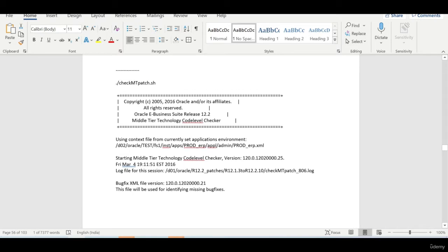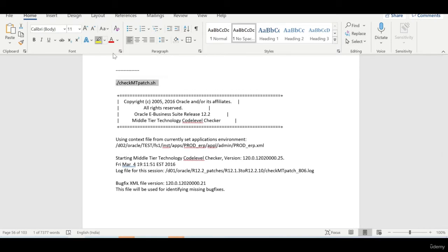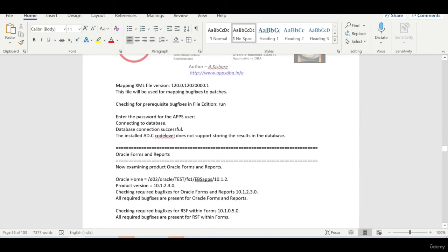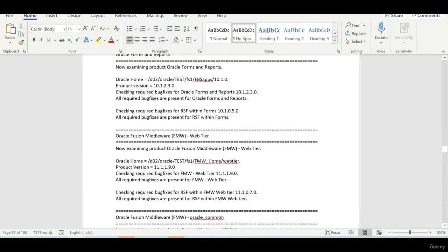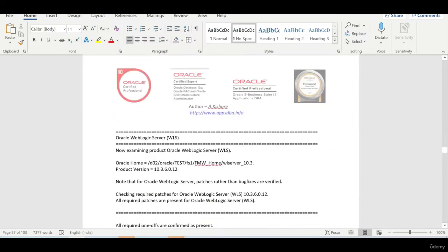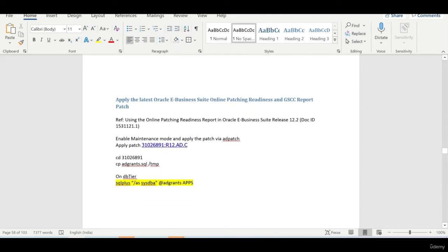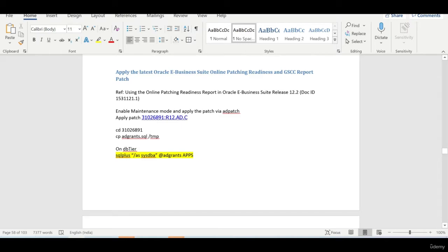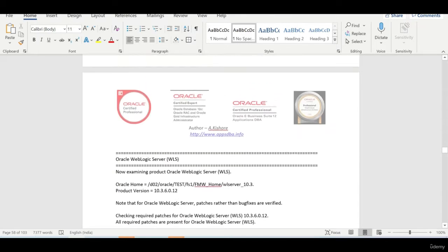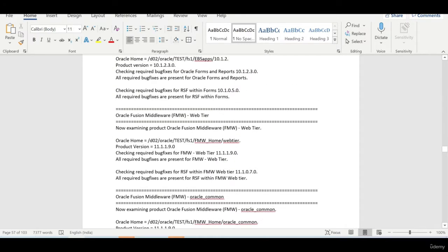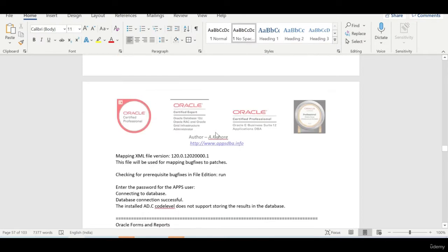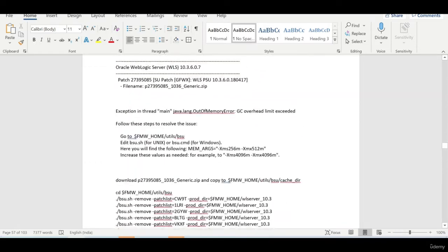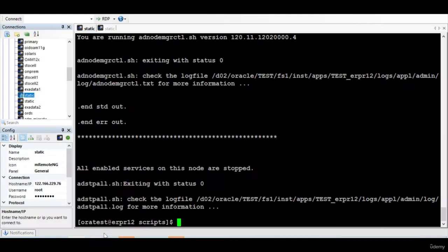At the end, again, you need to verify, you need to check the middle tier, whether it is returning any patches. If not, then you can proceed with enabling the online patching by whatever the steps are been provided. So let us proceed with our activity.